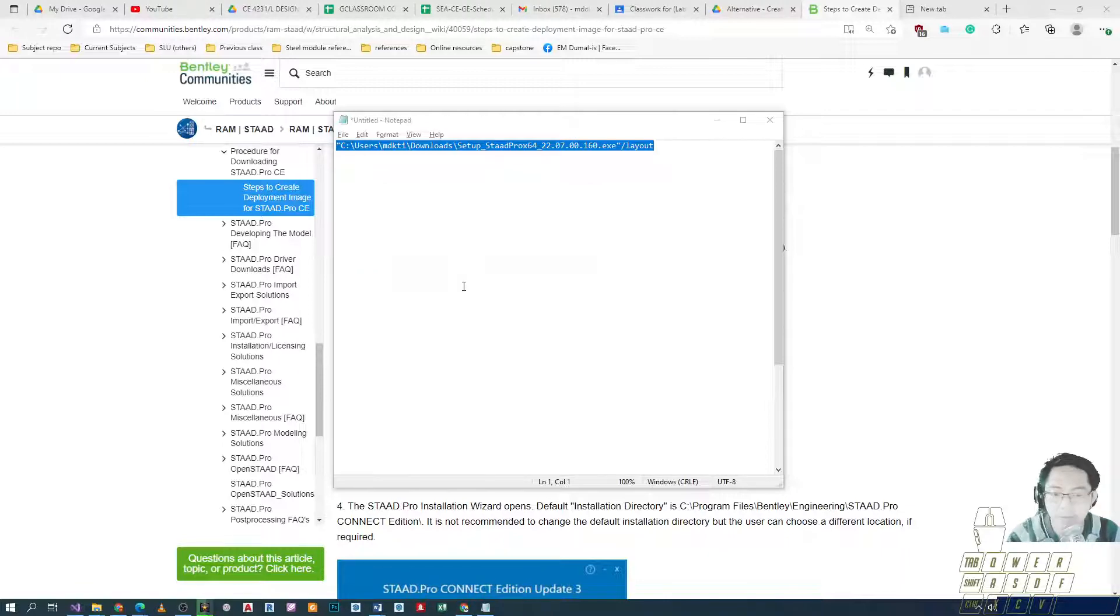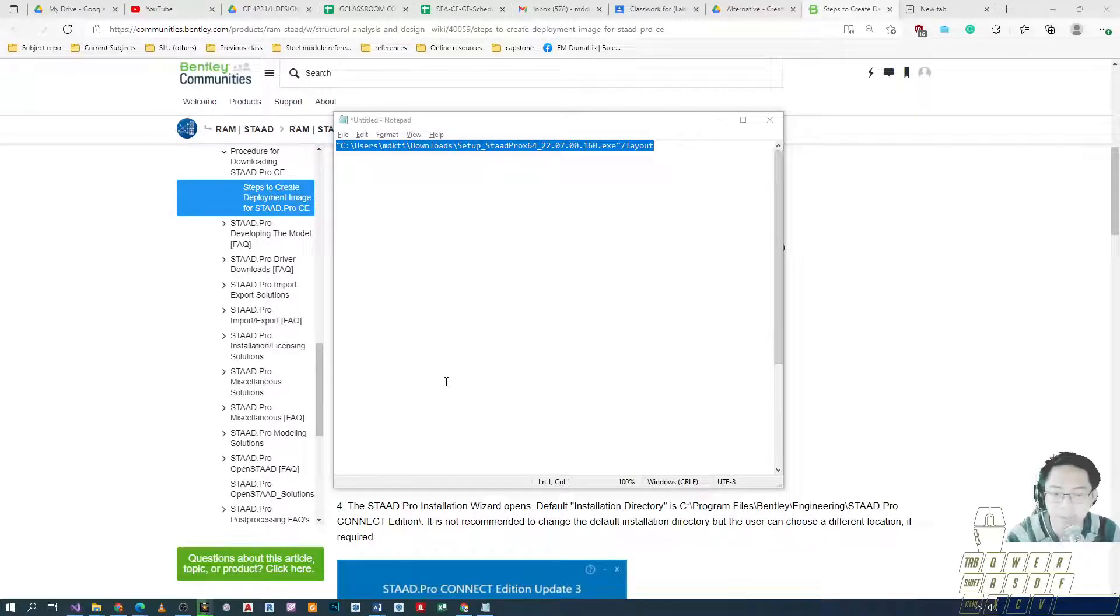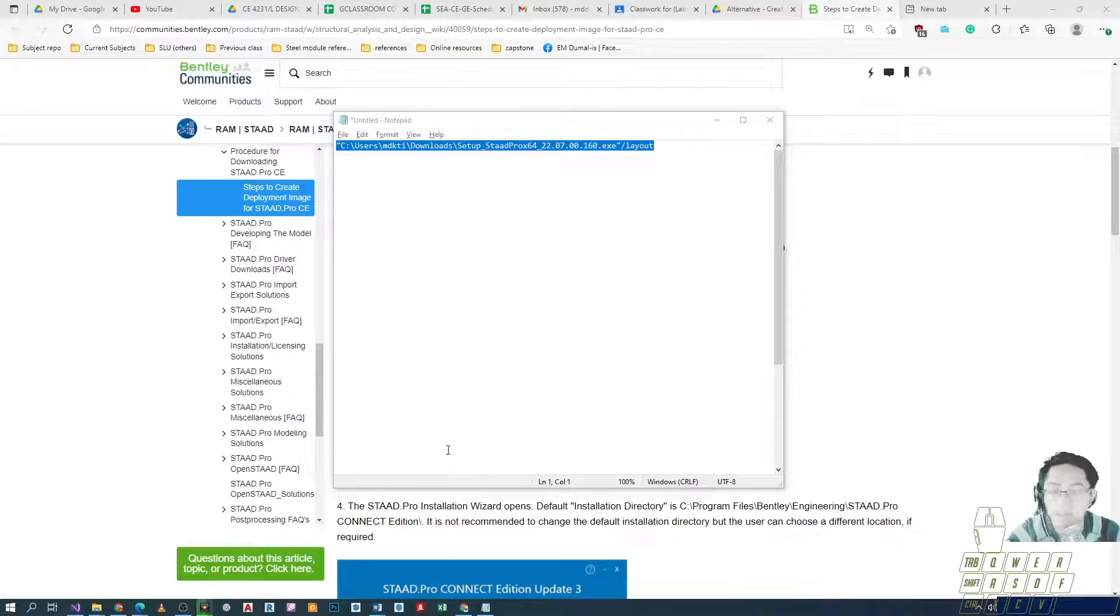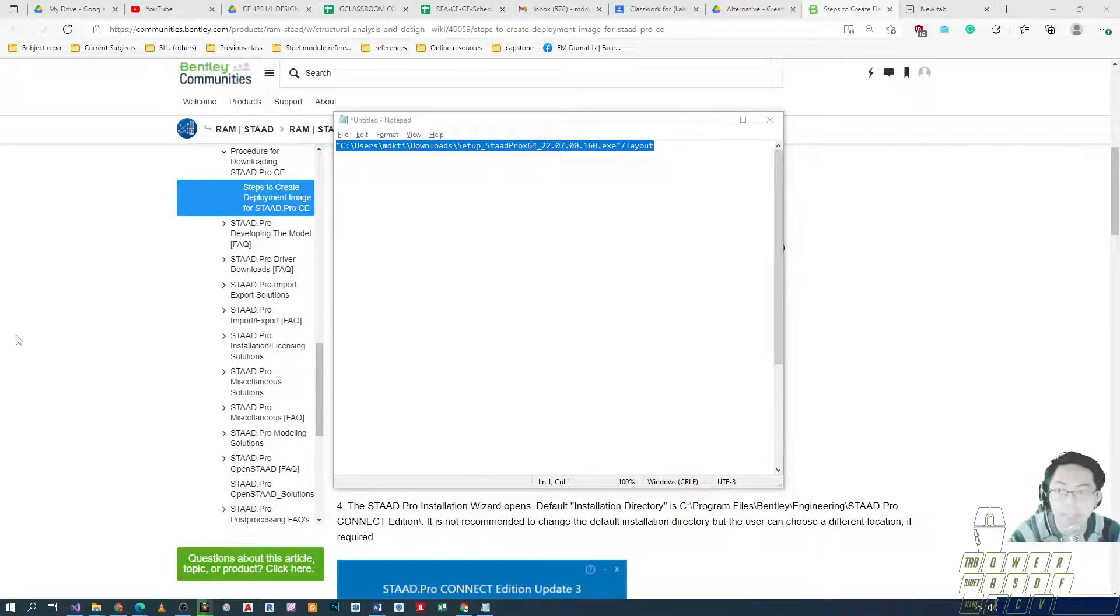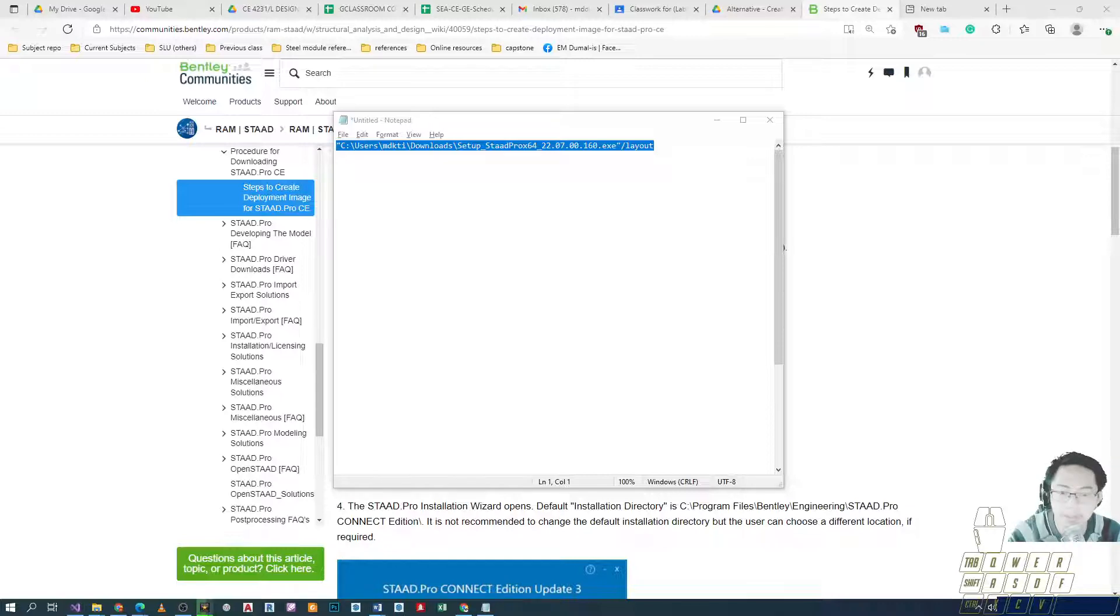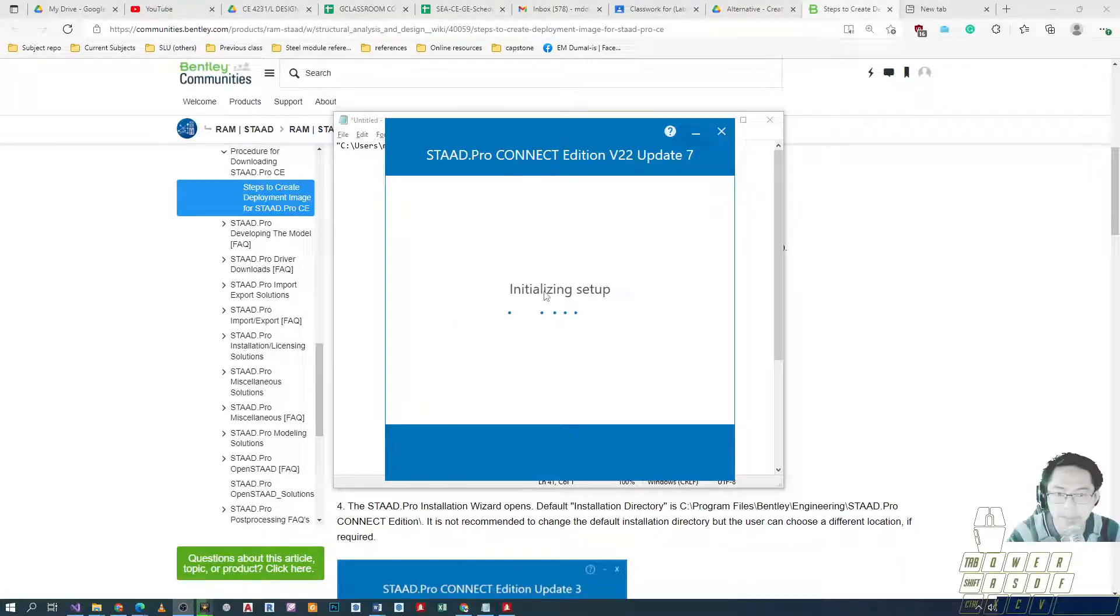So we'll just have to wait for the installation to proceed. The installer will open. Depending on the capacity of your machine, sometimes the process takes a while, so let me just pause the video until the installer runs. This is what appears - initializing setup.